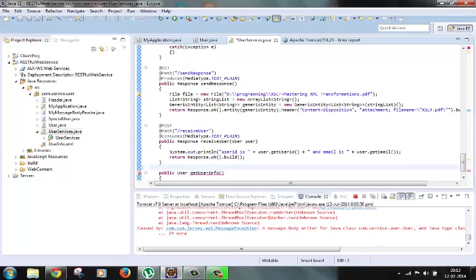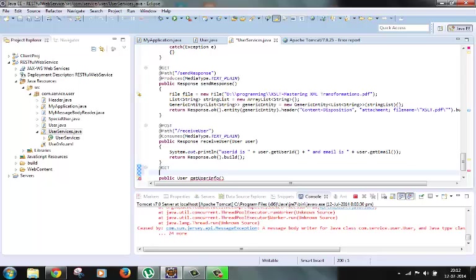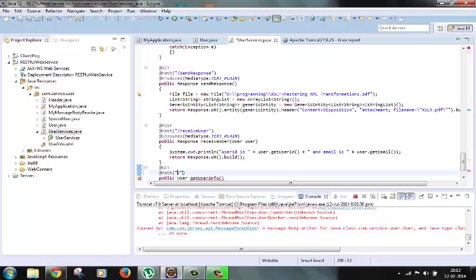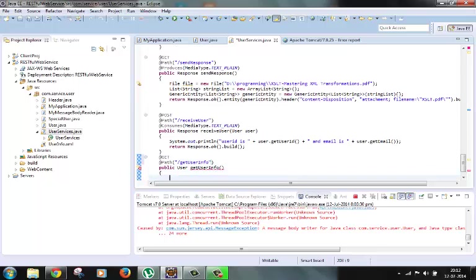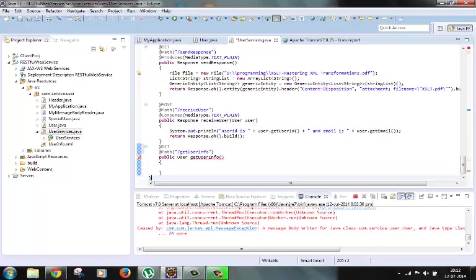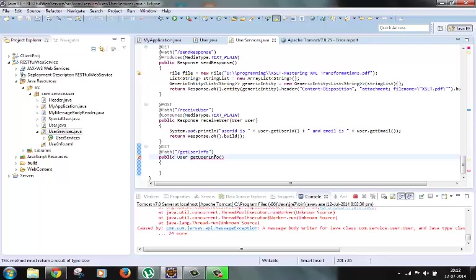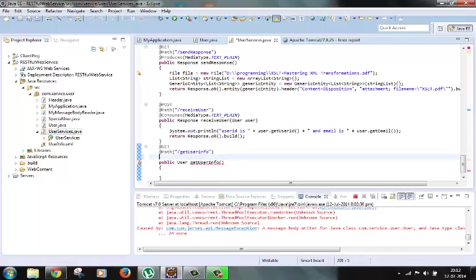Let's give the HTTP method as GET, let's give the path, and suppose we want to return plain text in the response. So add that it produces will have media type as plain text.